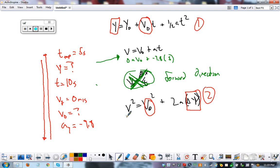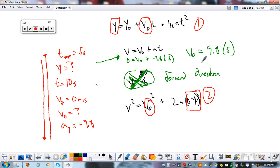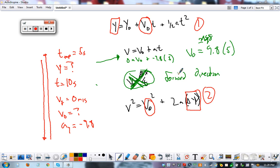Using the velocity formula, do a little algebra: velocity initial equals 9.8 times five, which equals 49 meters per second.